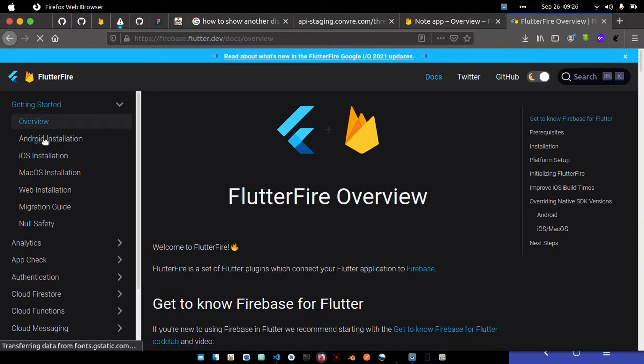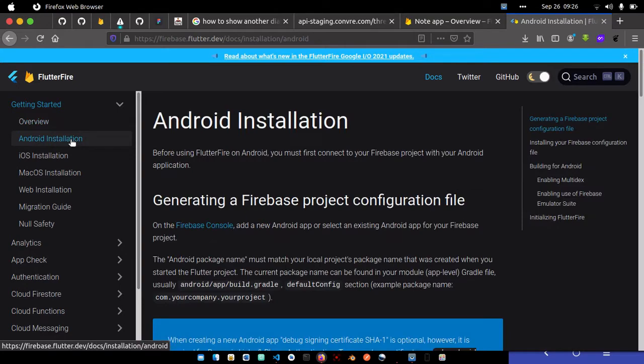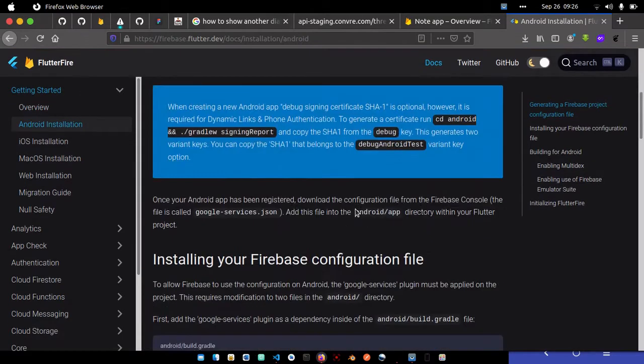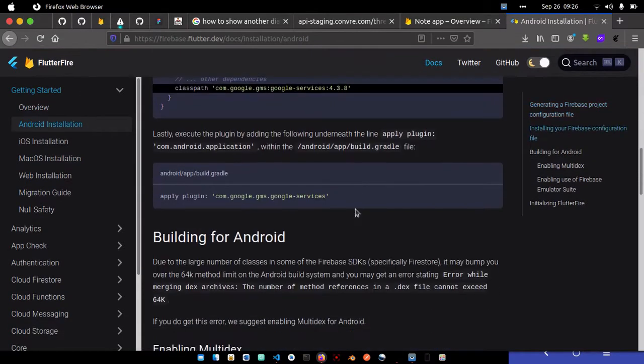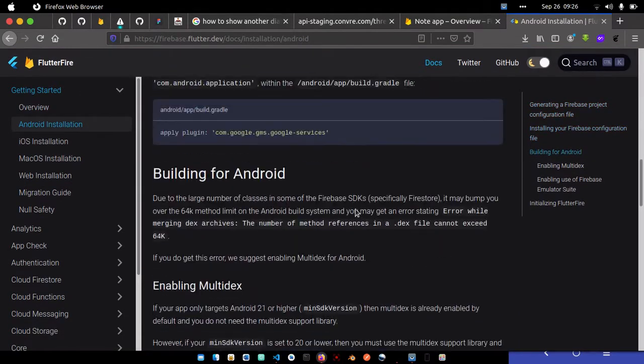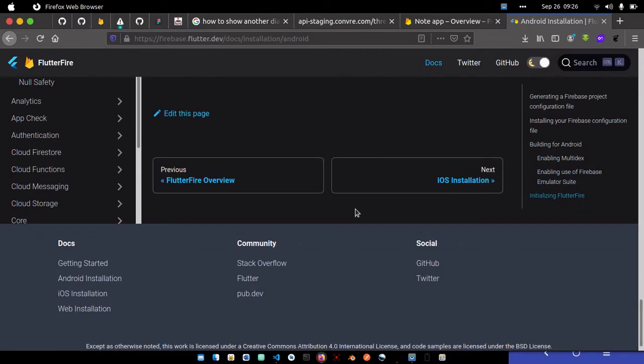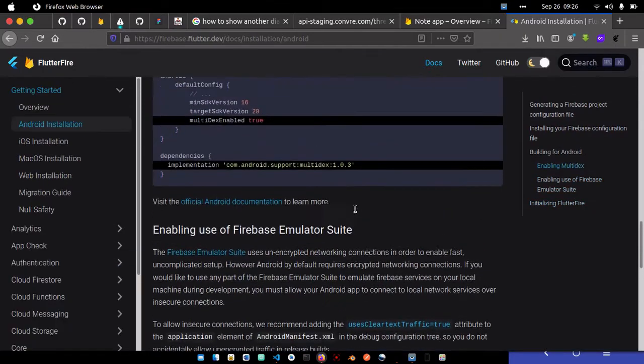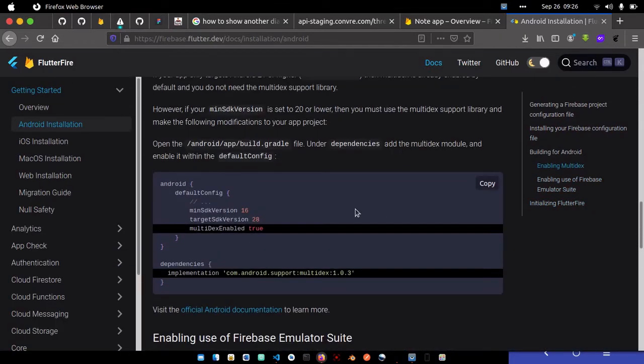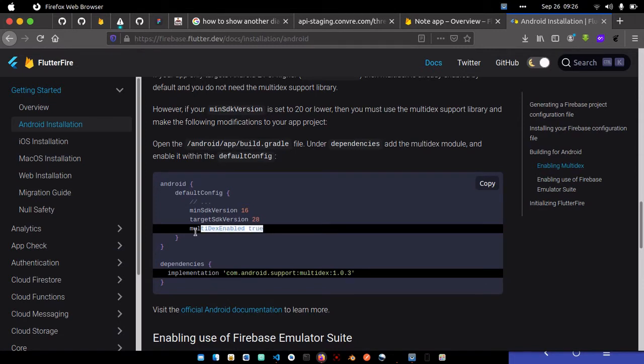We've already gone through how to add Firebase to your project. These configurations need to be added because sometimes you get multi-dex errors. To avoid that, we need to add multi-dex enabled into our project.